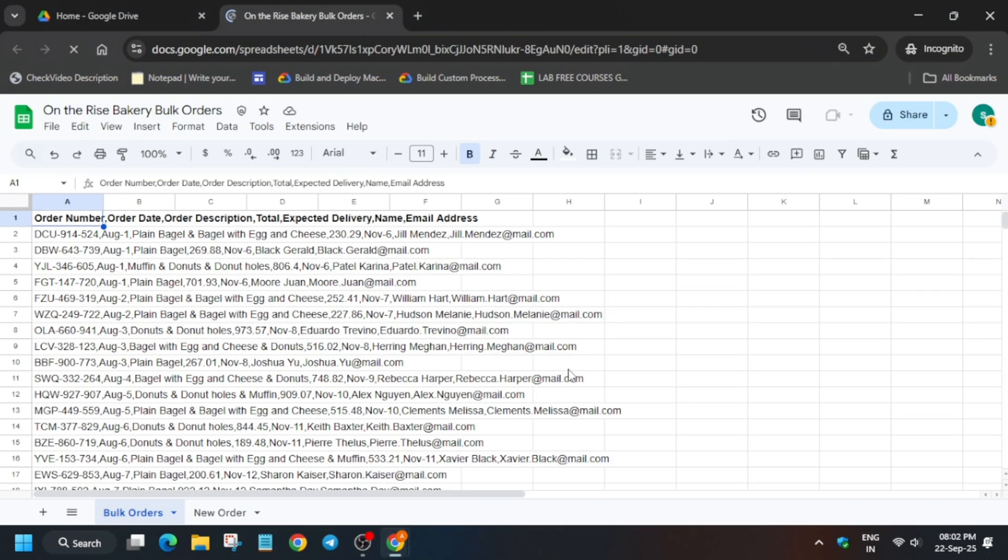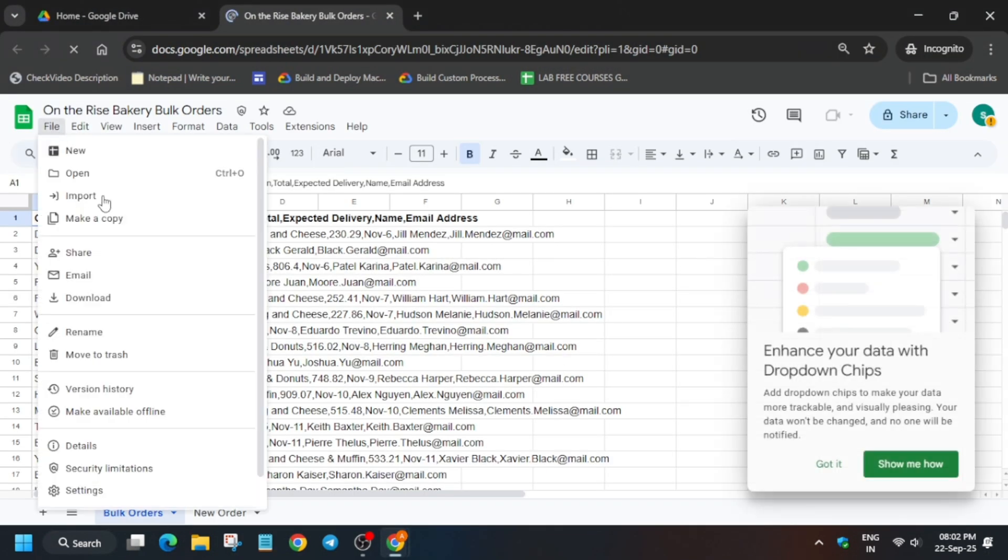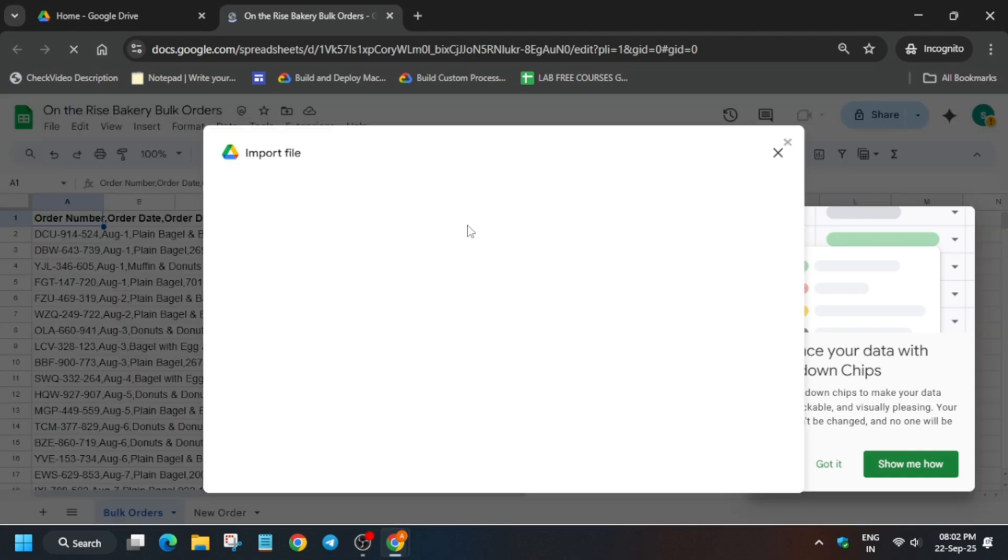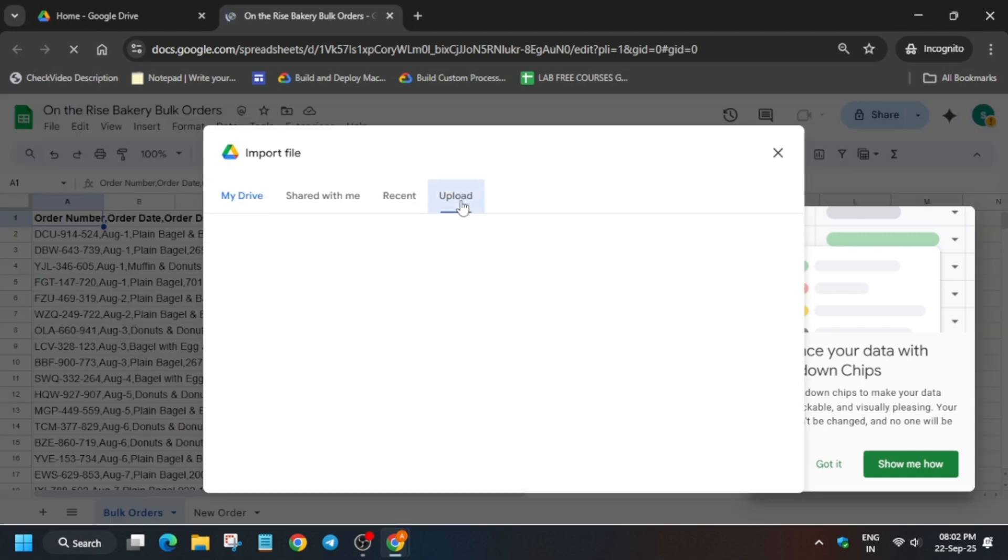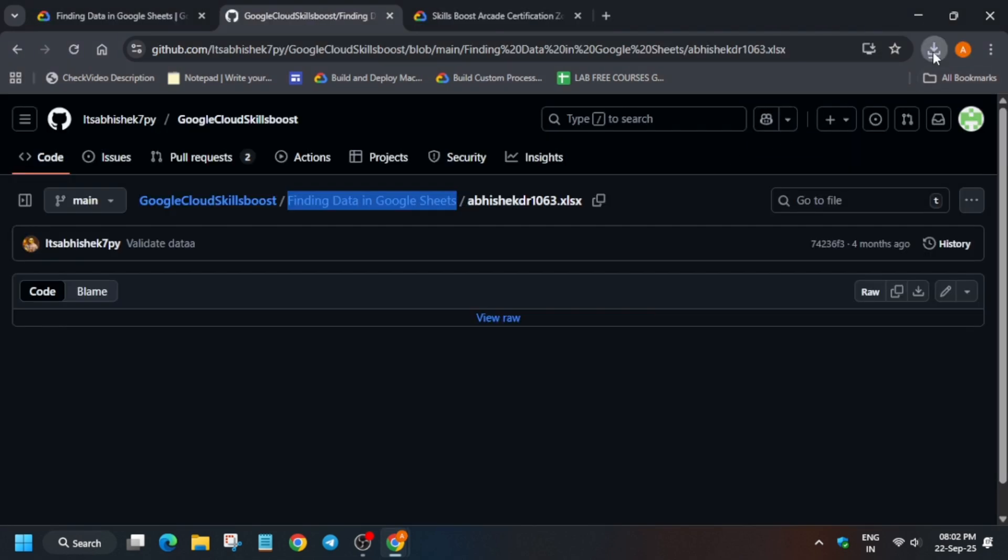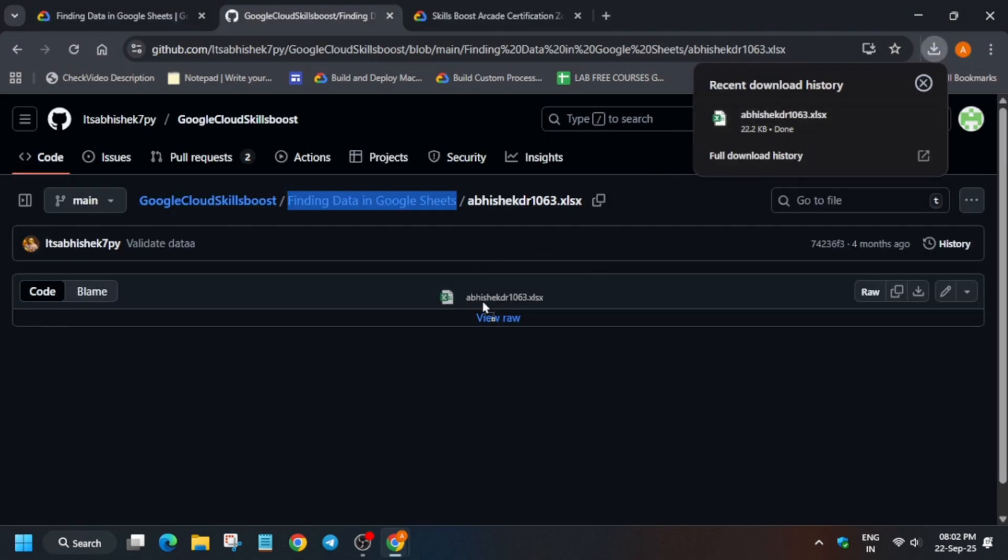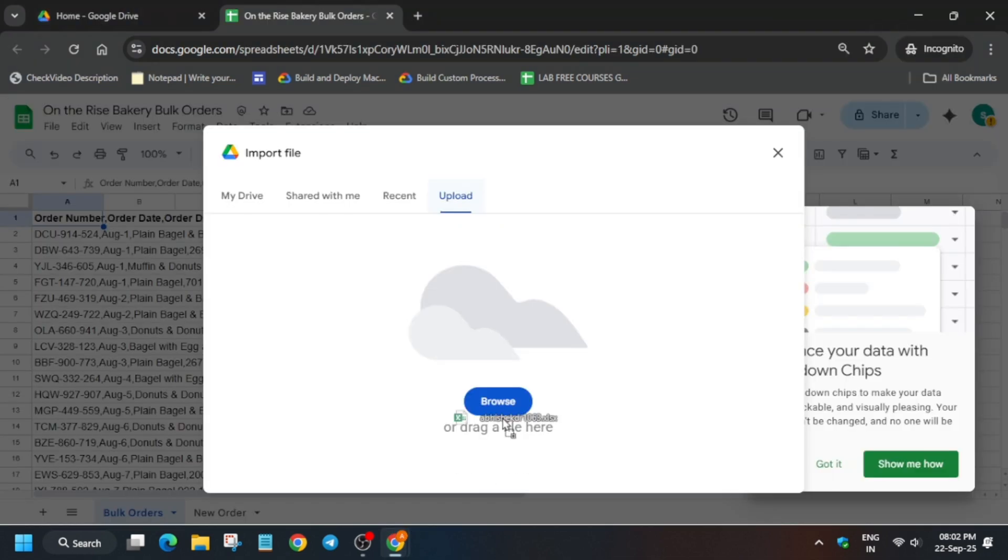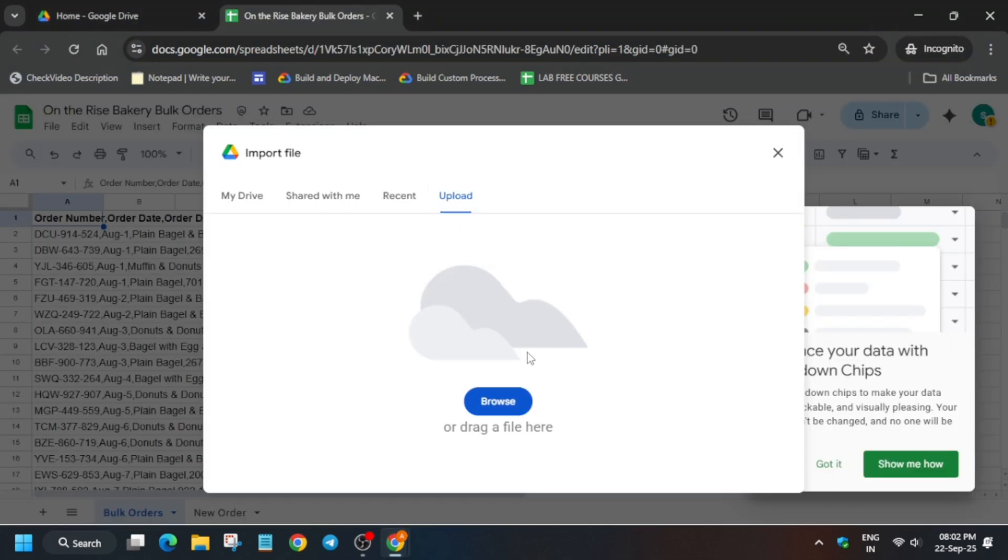After that, once the file is downloaded, click on the file option, then import, then upload. Just drag and drop or upload the file like you would in any system. You should know how to upload it.